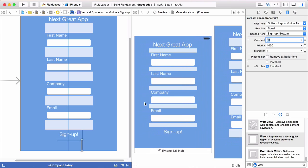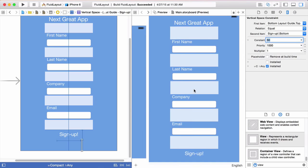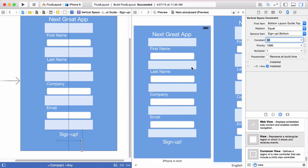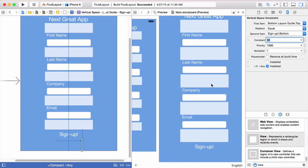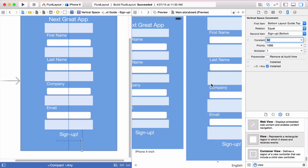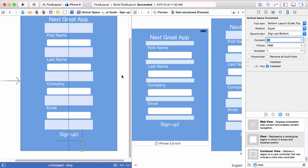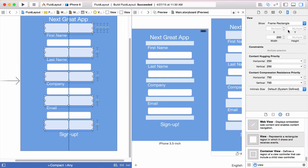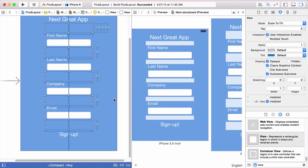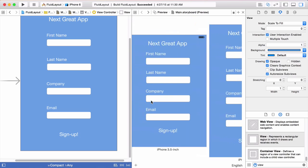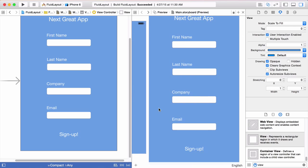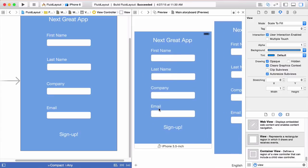When we do that, the form expands and you can see the spacer views are expanding equally. This works because the height constraint on the spacer views has a lower priority of 750 — so it breaks to allow expansion and contraction across different screen sizes. We can remove the background color from the spacer views to see the final result: the form expands and contracts with equal spacing between fields across all screen sizes. That's how you create a fluid layout using spacer views and priority constraints in Xcode 6 with size classes.